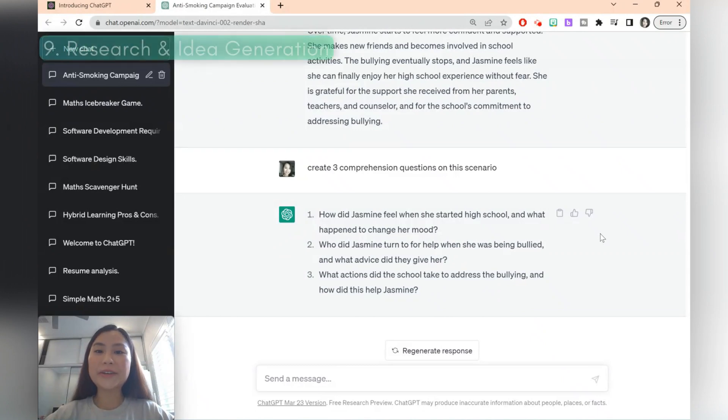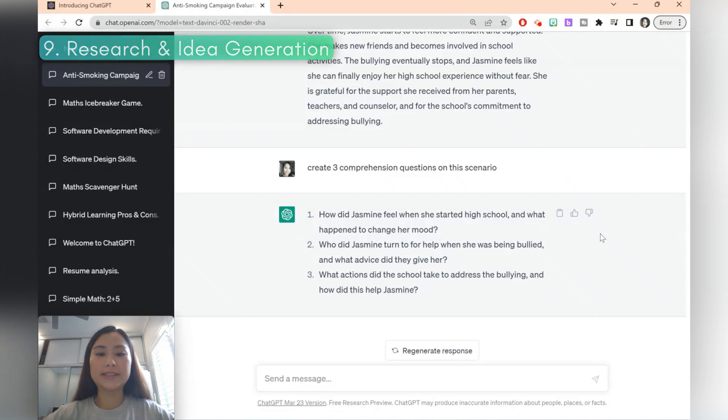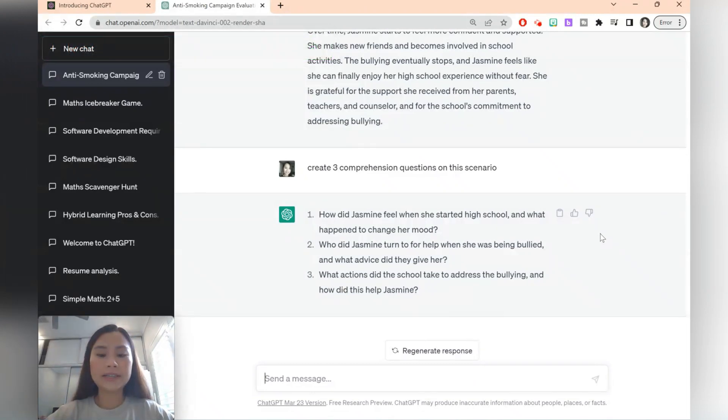ChatGPT is also really great for research and generating ideas for yourself. So let's say you're creating a project and you want to have a list of endangered animals. You can just ask ChatGPT.